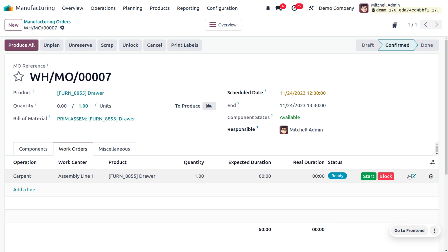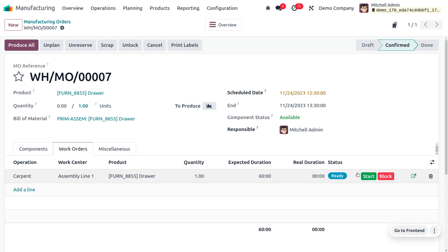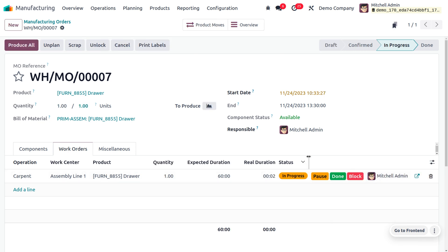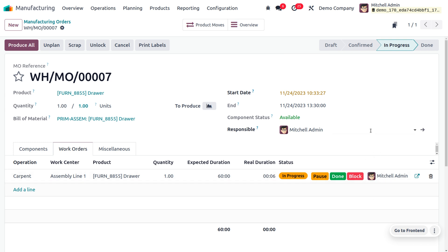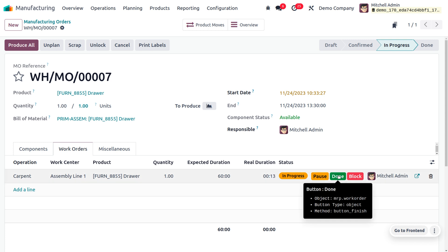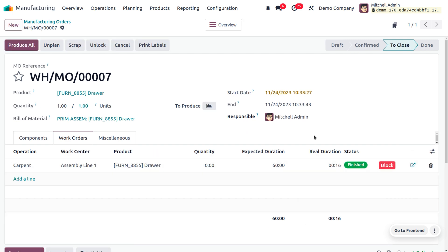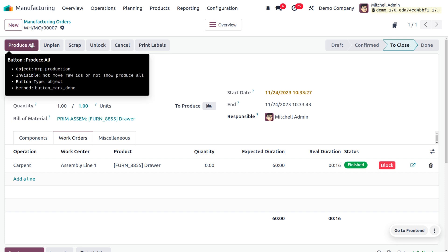You can start from the Start button or use the internal link to go into the work order and start the work. I'm starting from the Start button. Michelle is dealing with this operation and you can see the person handling the operation here. Once the operation is completed, you click the finish button, which shows the operation is finished. You can also click 'Produce All' if you want.